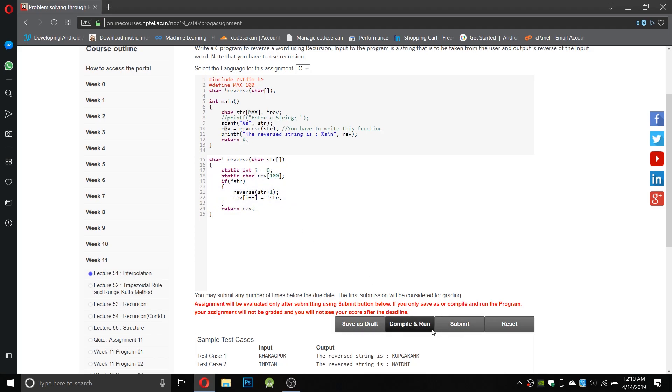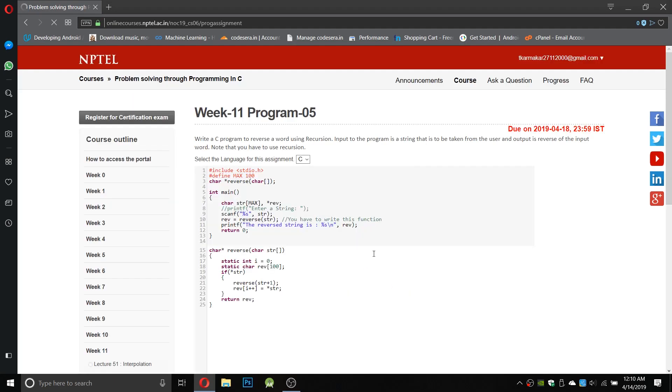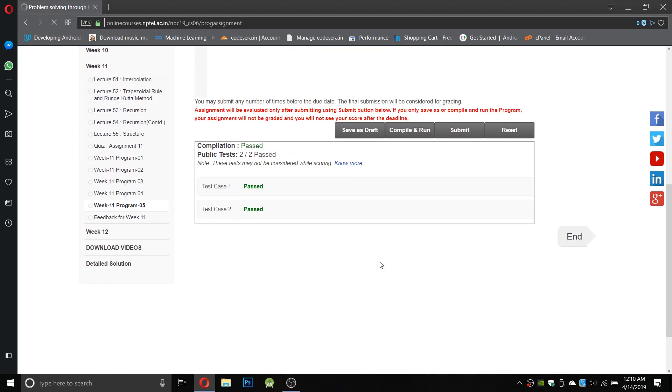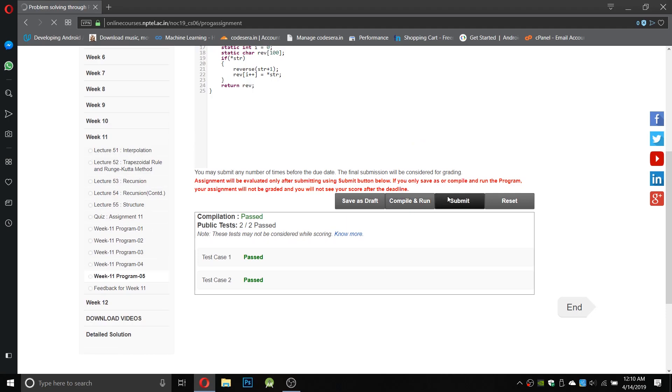Let us compile it. We get both of the tests passed and let us submit.